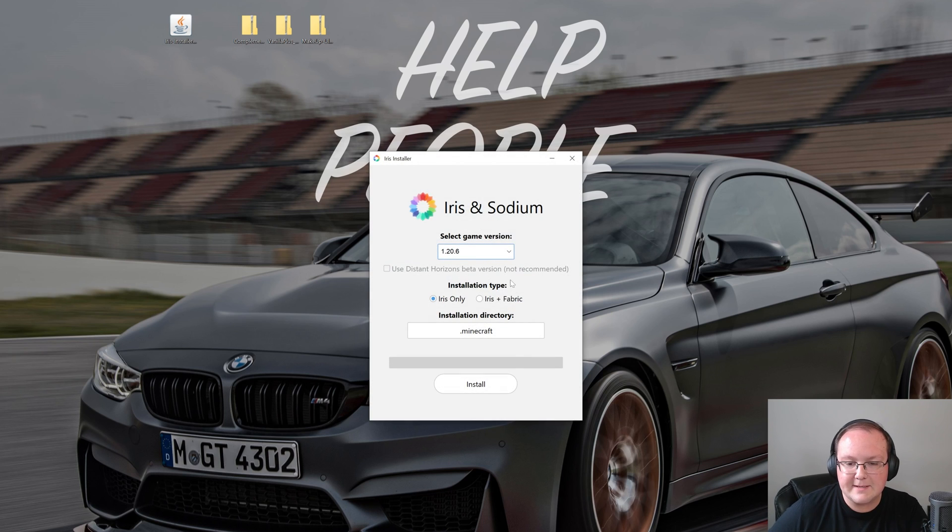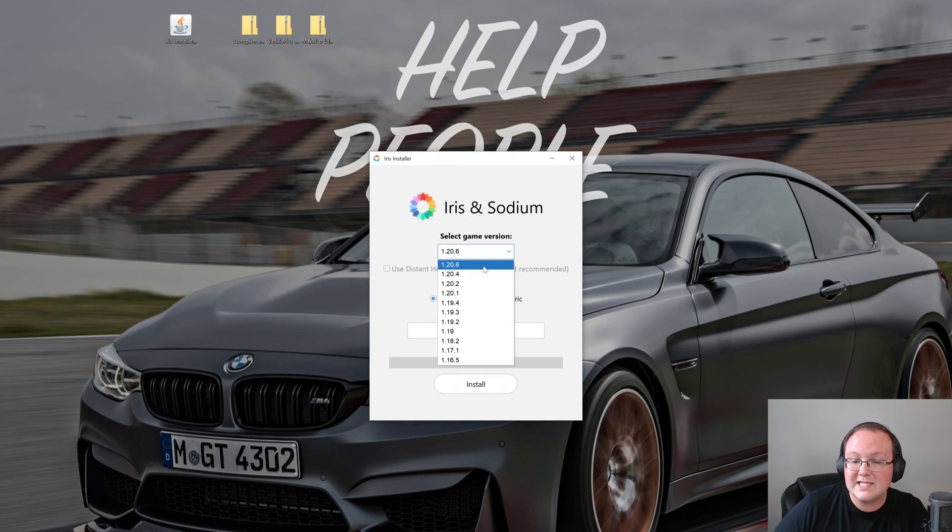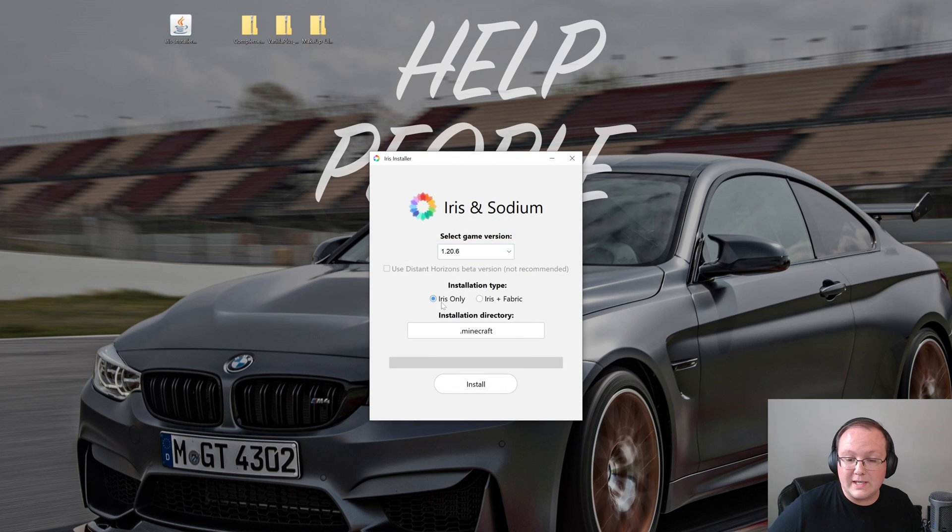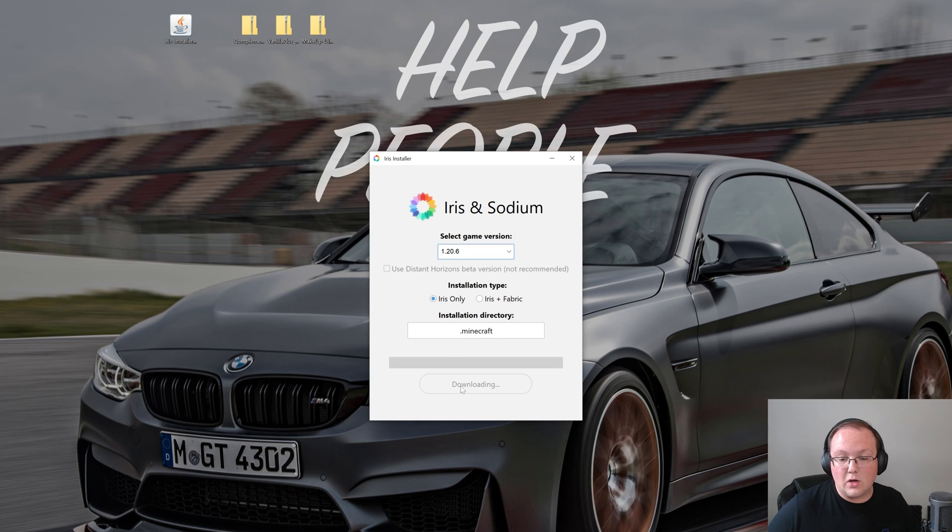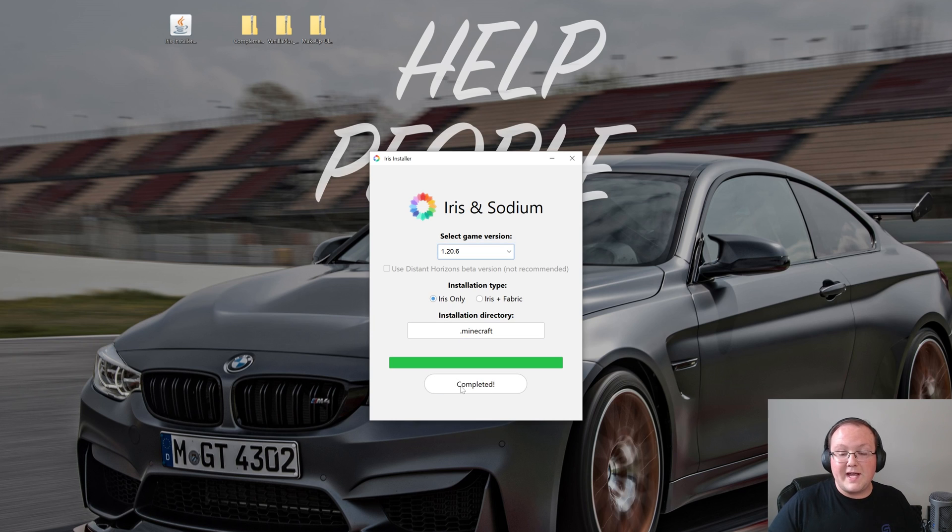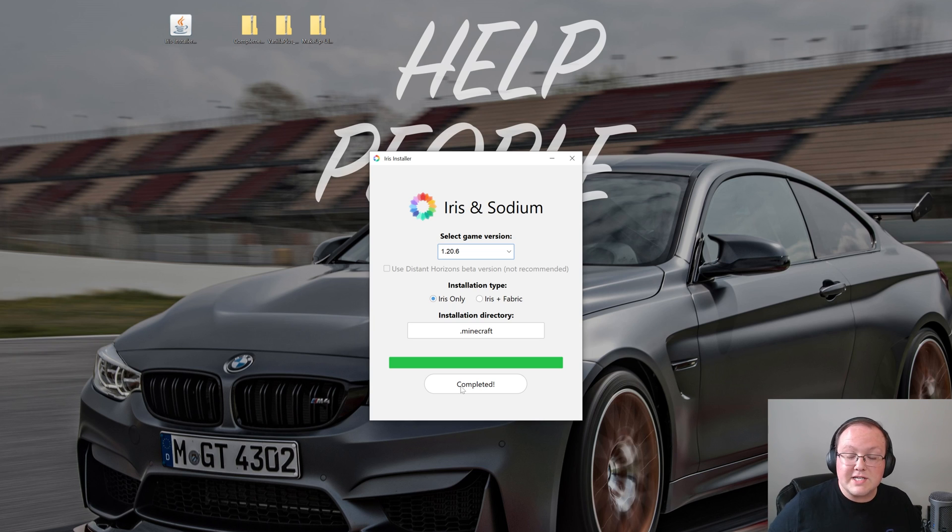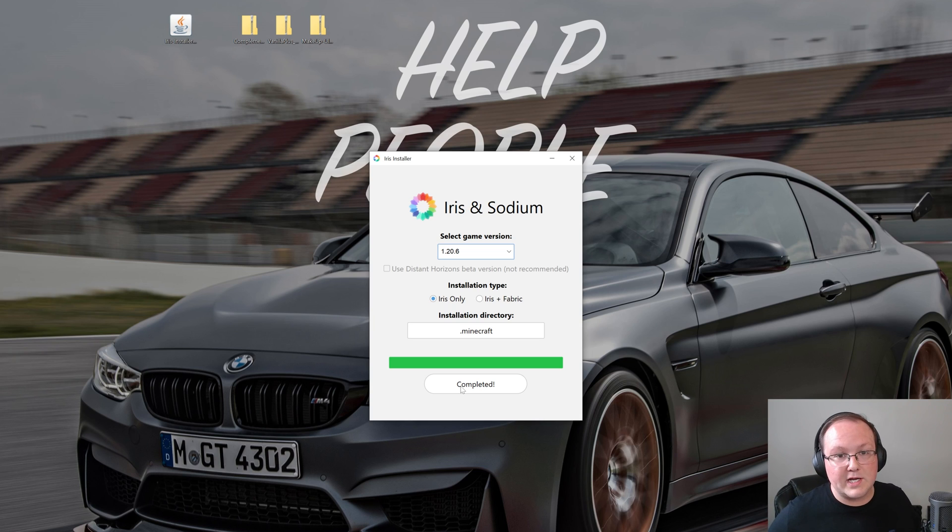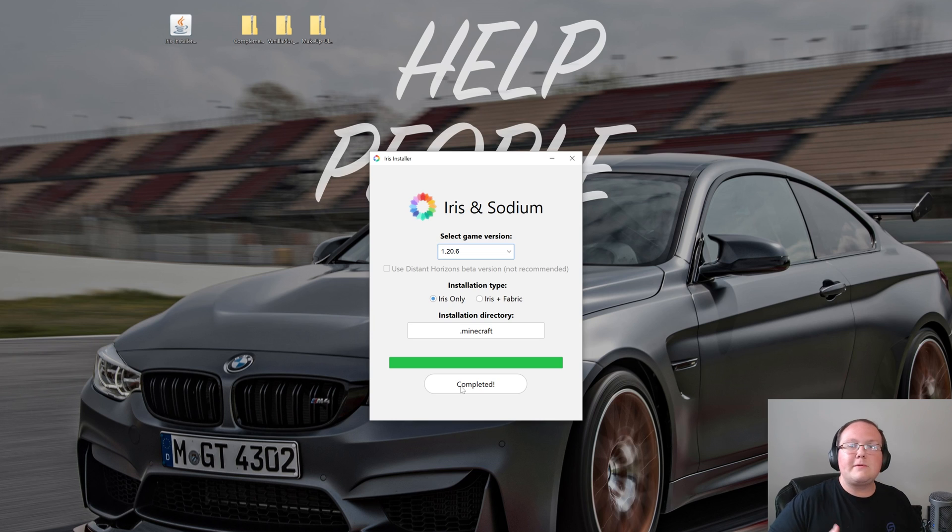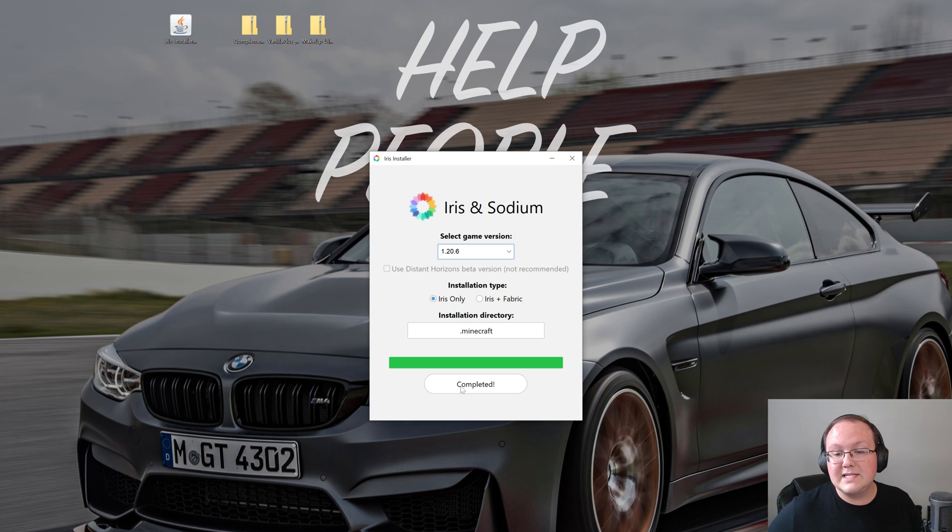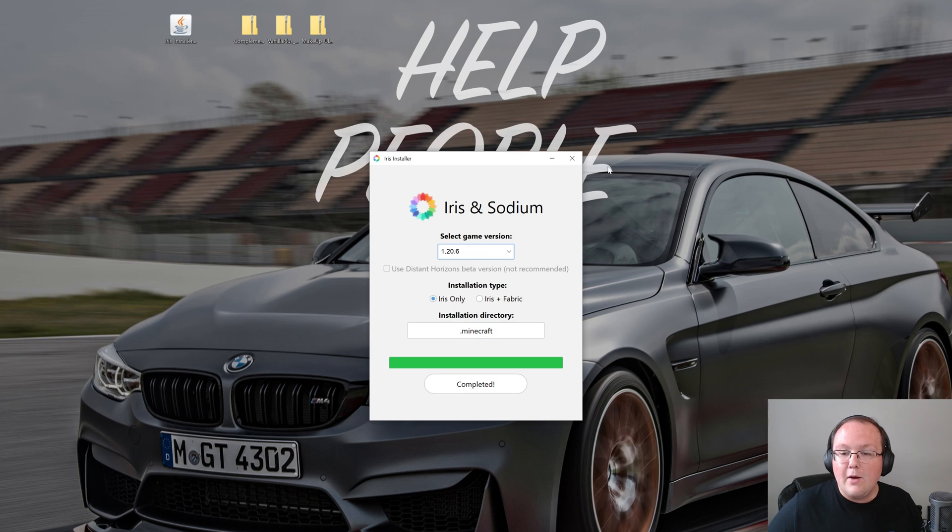Once you've got that, you should be able to open up the Iris installer by right clicking on it, clicking on open with, clicking Java and clicking okay. Now in here it's pretty simple. All you've got to do is select 1.20.6, make sure that Iris only is selected, and then click install, and when you do, shaders will be installed. The only reason this wouldn't work is if Minecraft or the Minecraft launcher are open. Make sure those are closed and you'll also need to play Minecraft 1.20.6 before. That means just open it up to the main menu and close out of it using latest release or something like that, and then you'll be able to install Iris and Sodium for shaders.